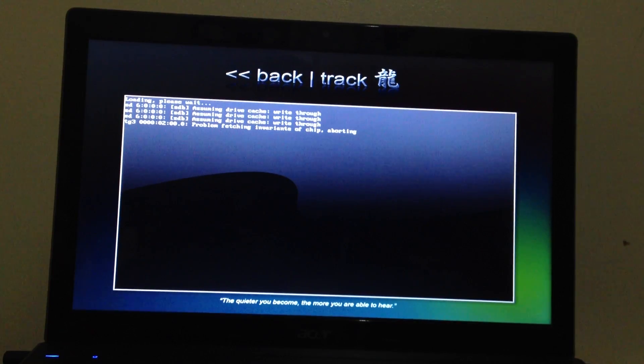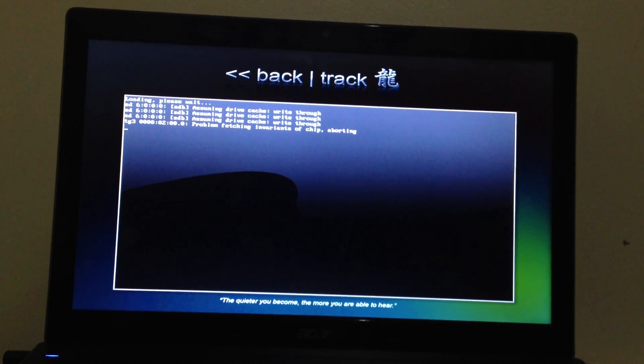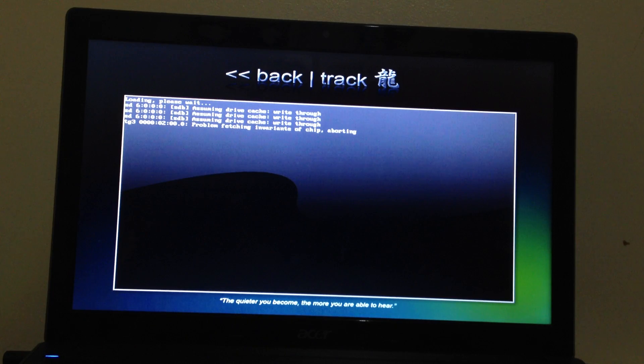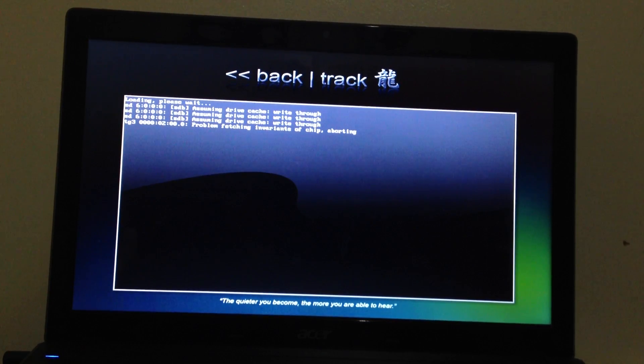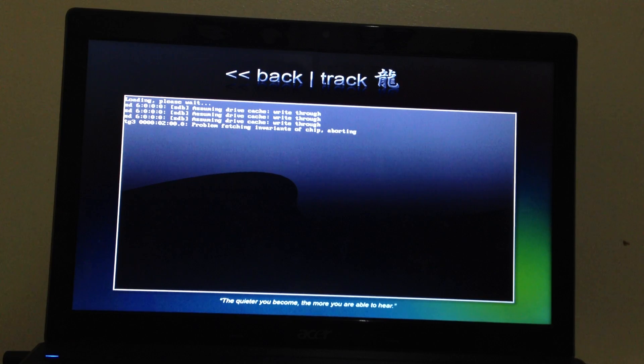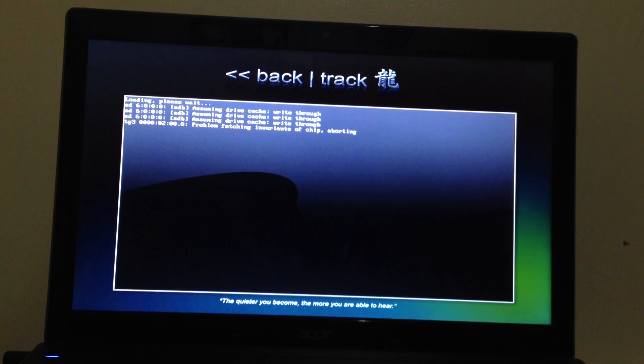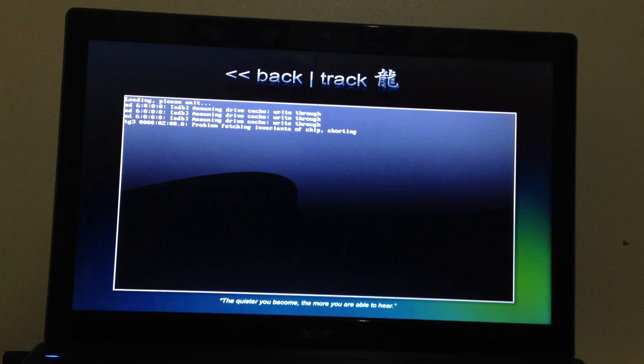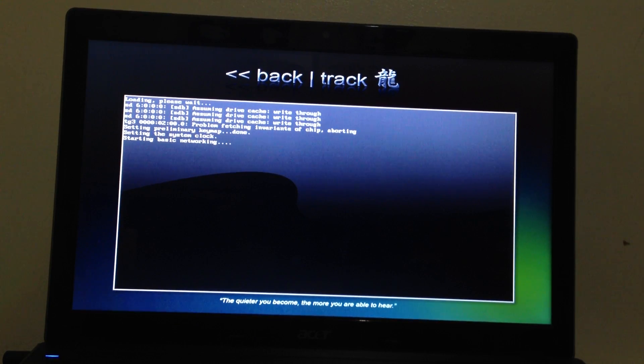So guys this is real time and no editing at all. I'm just showing you from scratch. So all the first timers you can watch this video and learn how to hack a WEP. And remember guys this is just for educational purpose only.